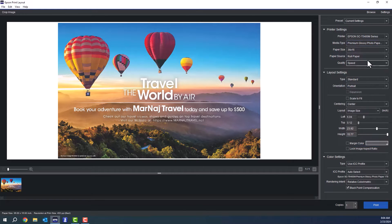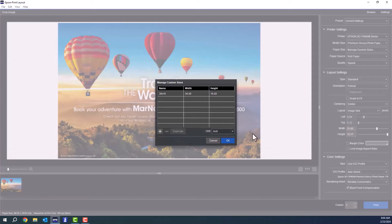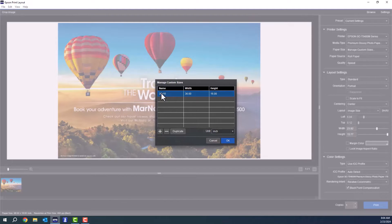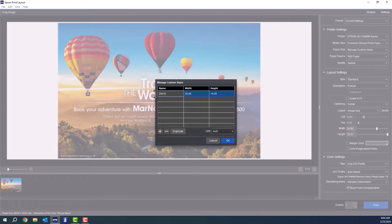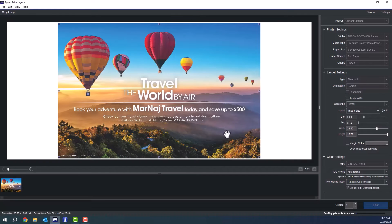You also have a full list of media from Epson to choose from. You can also make your own layout sizes. So this is adding in a custom layout that I'm showing you right now. Very simple process, choosing your width and height and naming it.